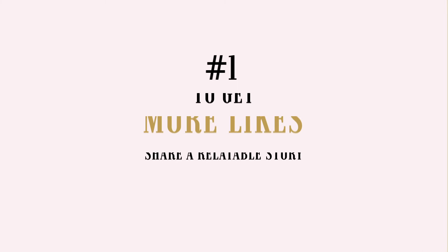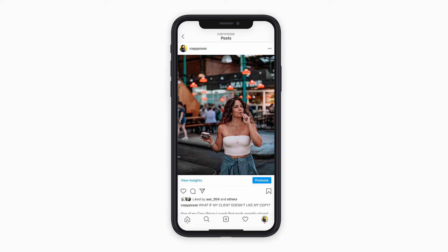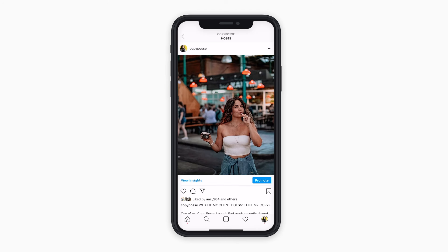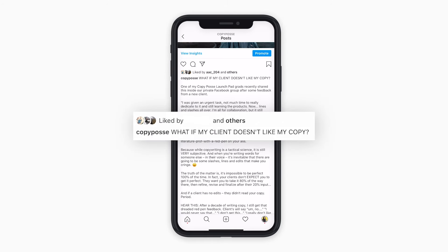Here are six tips for writing killer Instagram captions, along with real-life examples from the Copy Posse. Tip number one: to get more likes, share a relatable story. My most liked post of all time is this one. It is a known fact that actual photos of people do typically get more likes, especially for a personality-based brand like mine. So yes, while this photo did help me grab attention, I opened the caption with a very strong and relatable question: What if my client doesn't like my copy?